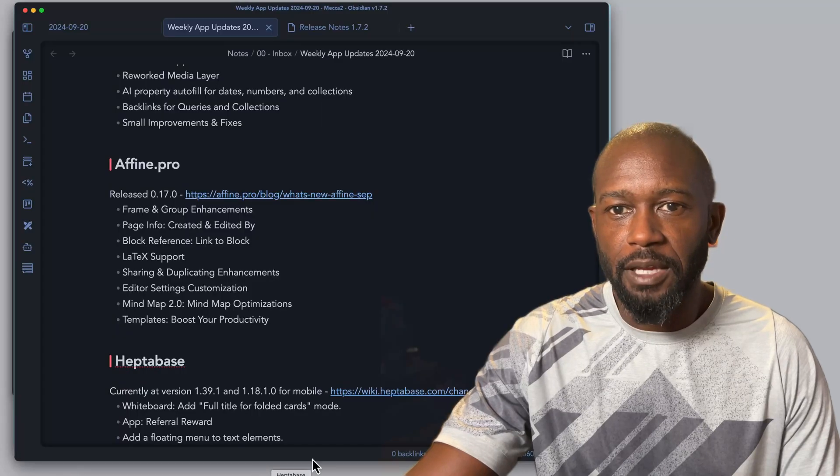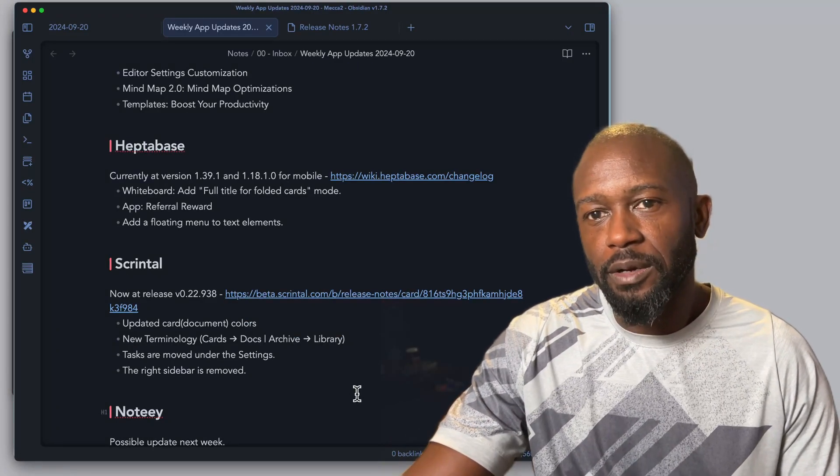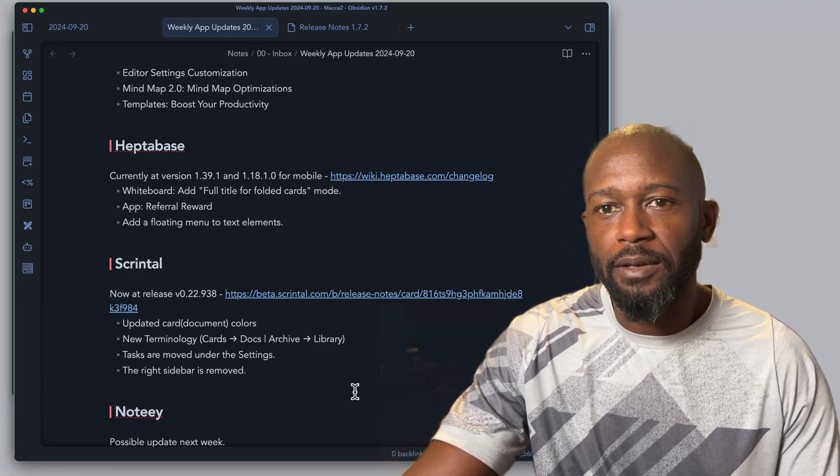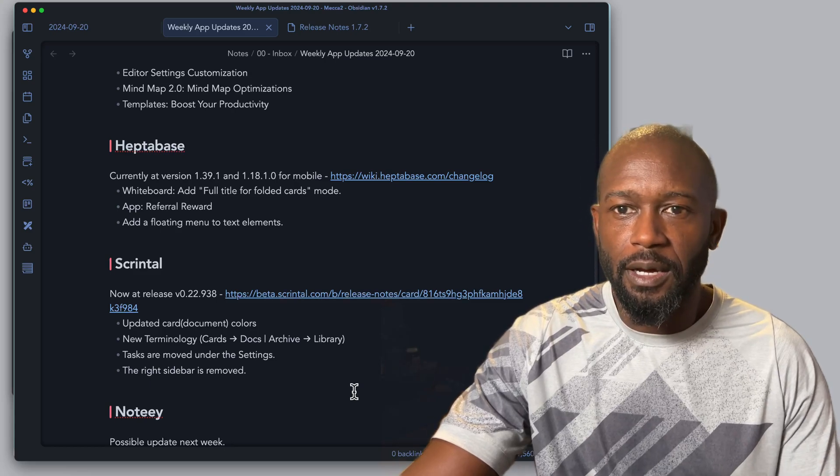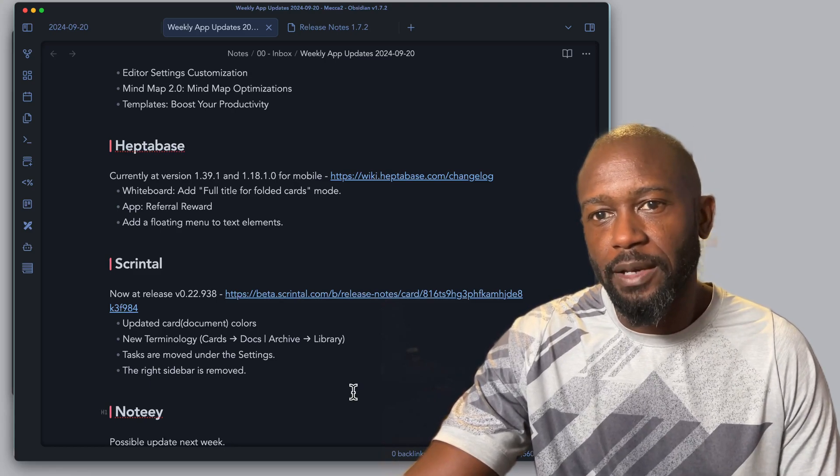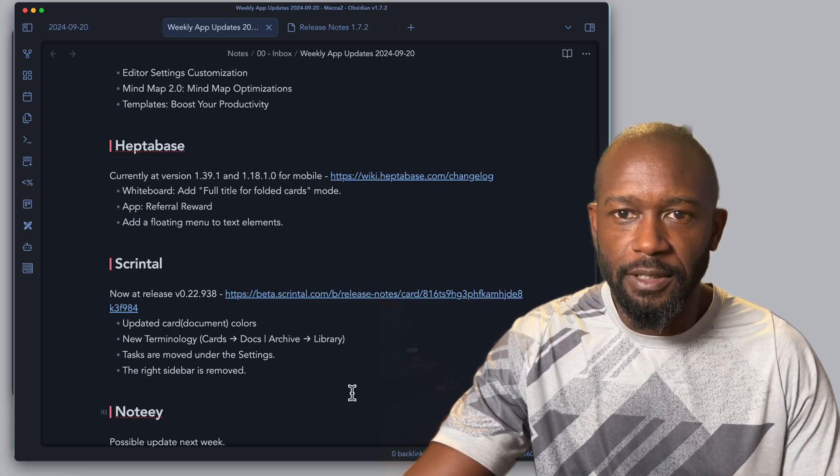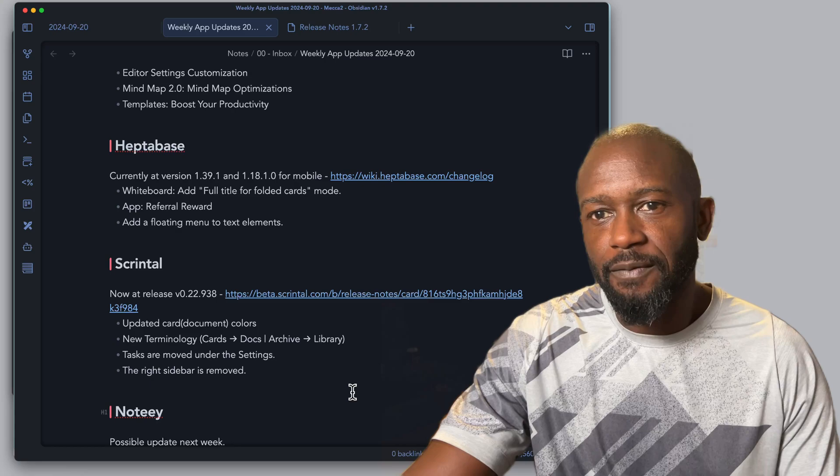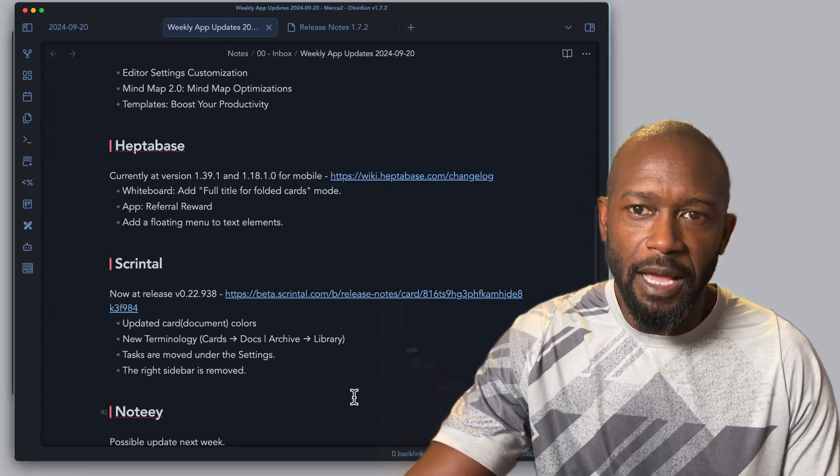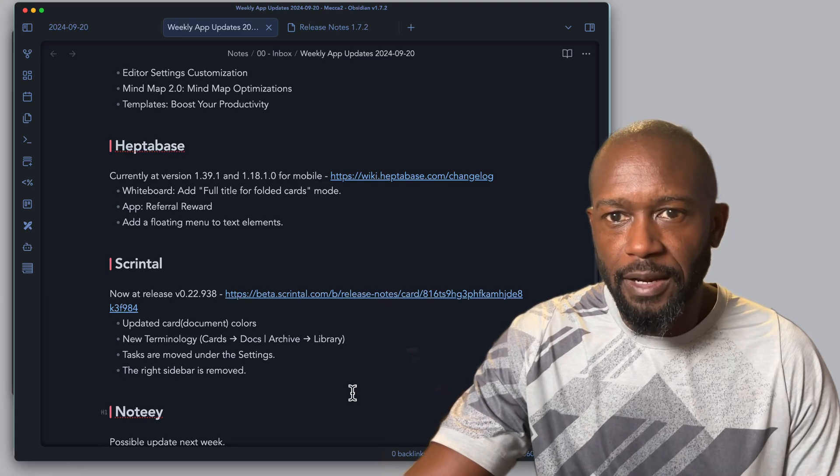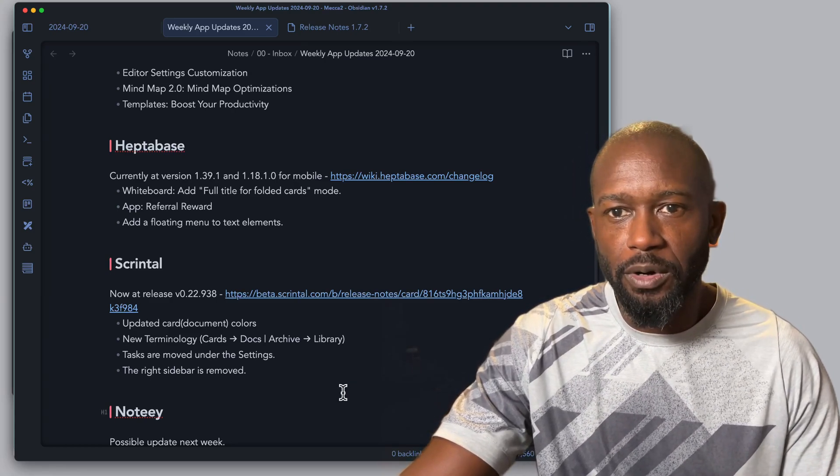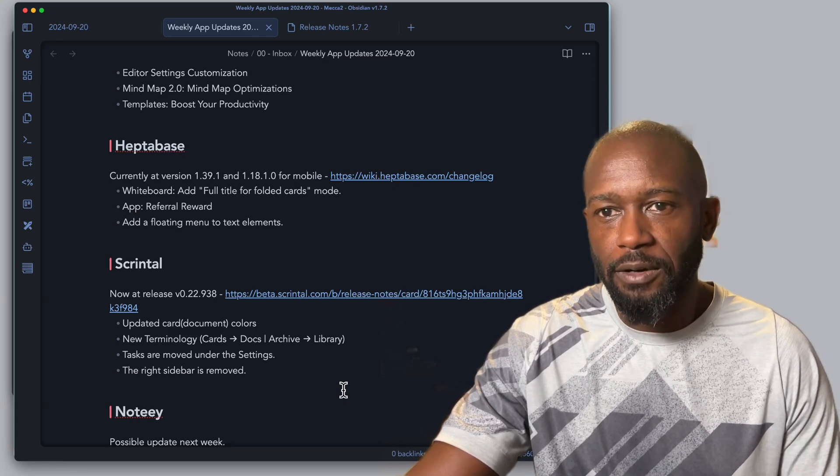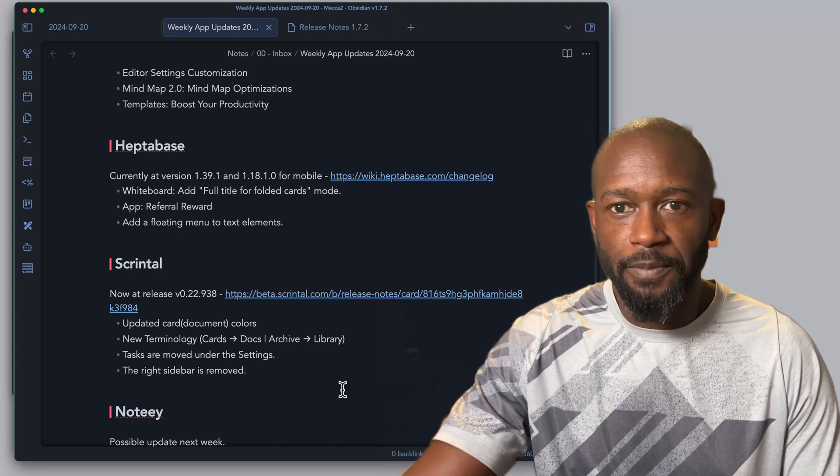The next one is Heptabase. We're now at the time of this writing at 1.39.1 for the web app and then also 1.18.1 for the mobile application. Not too many big features that have been released here or changes to the application itself.